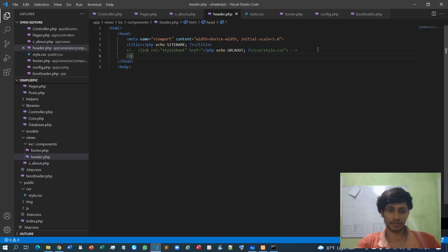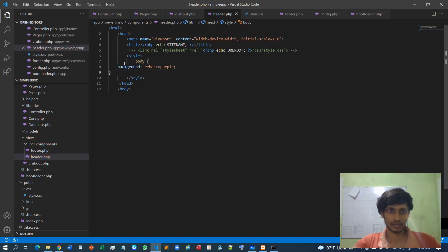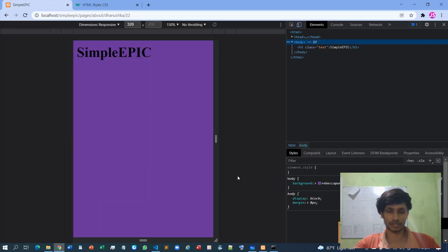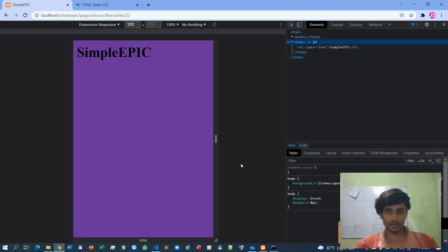If I simply specify it as an internal style instead of external, and reload the page — it works. So that's how we modularize the footer and header for a specific view, so we don't need to explicitly define them again and again. I'll see you in the next video.